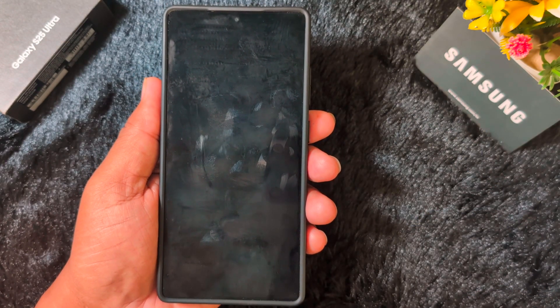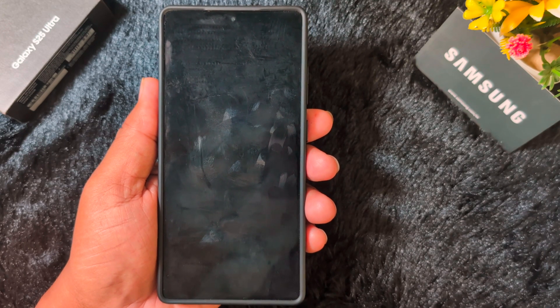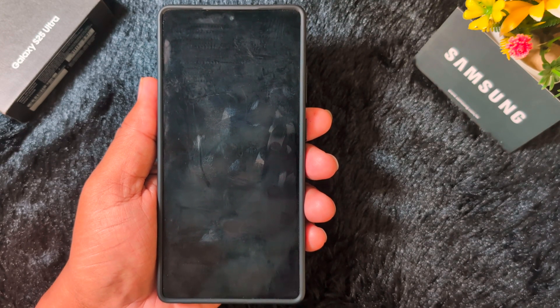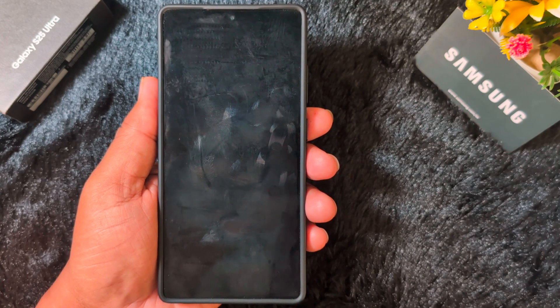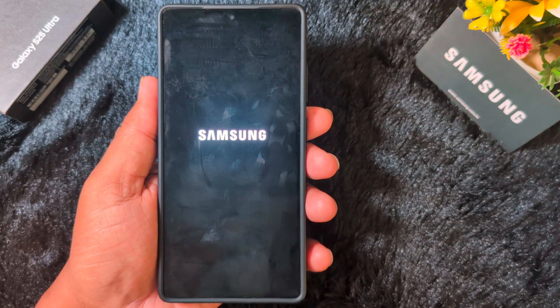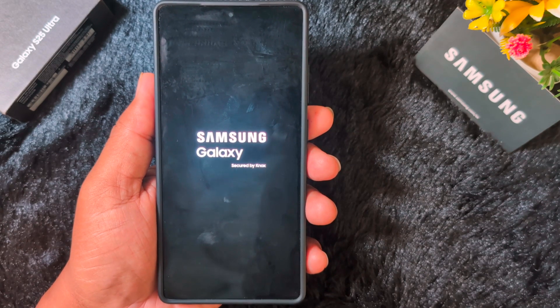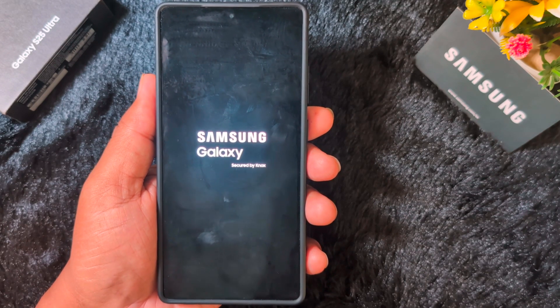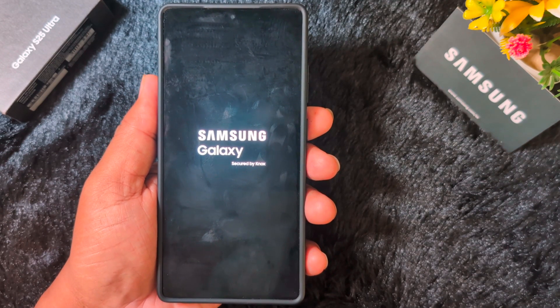First of all, restart your device, and after restarting, install the Home Up module again on your device and check if Home Up is working or not. Wait until I restart my Samsung device and check if the Home Up module is working.